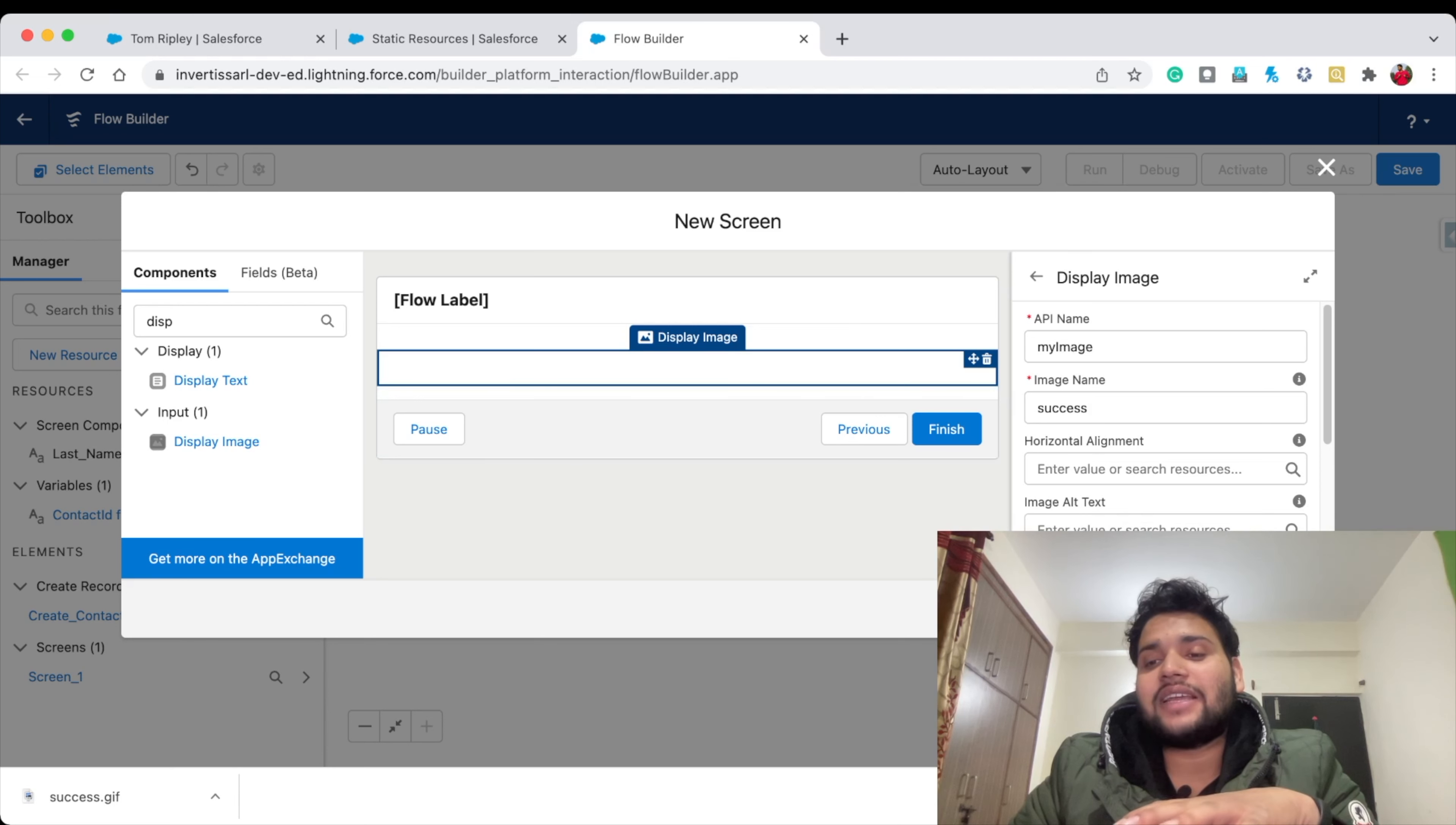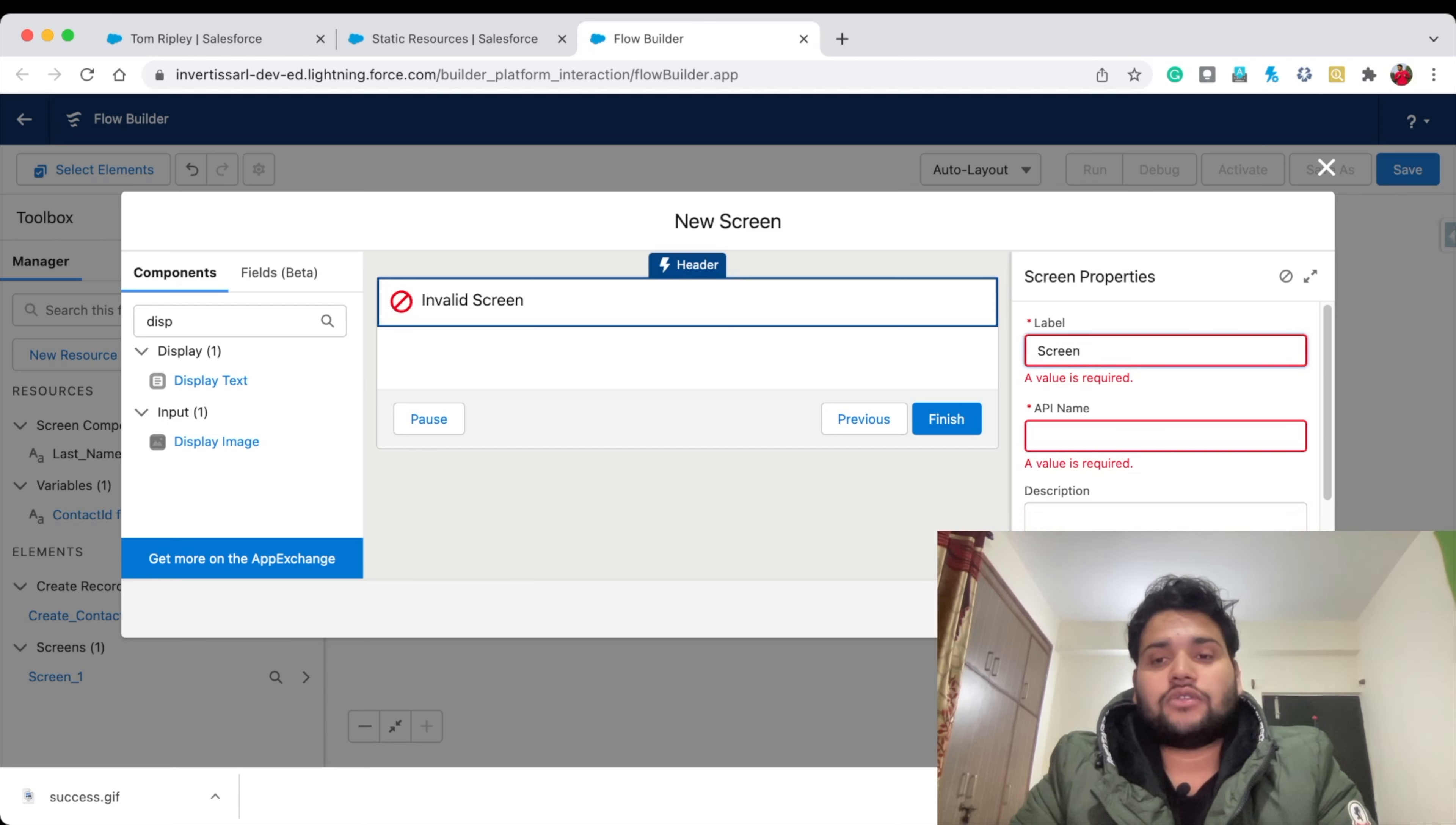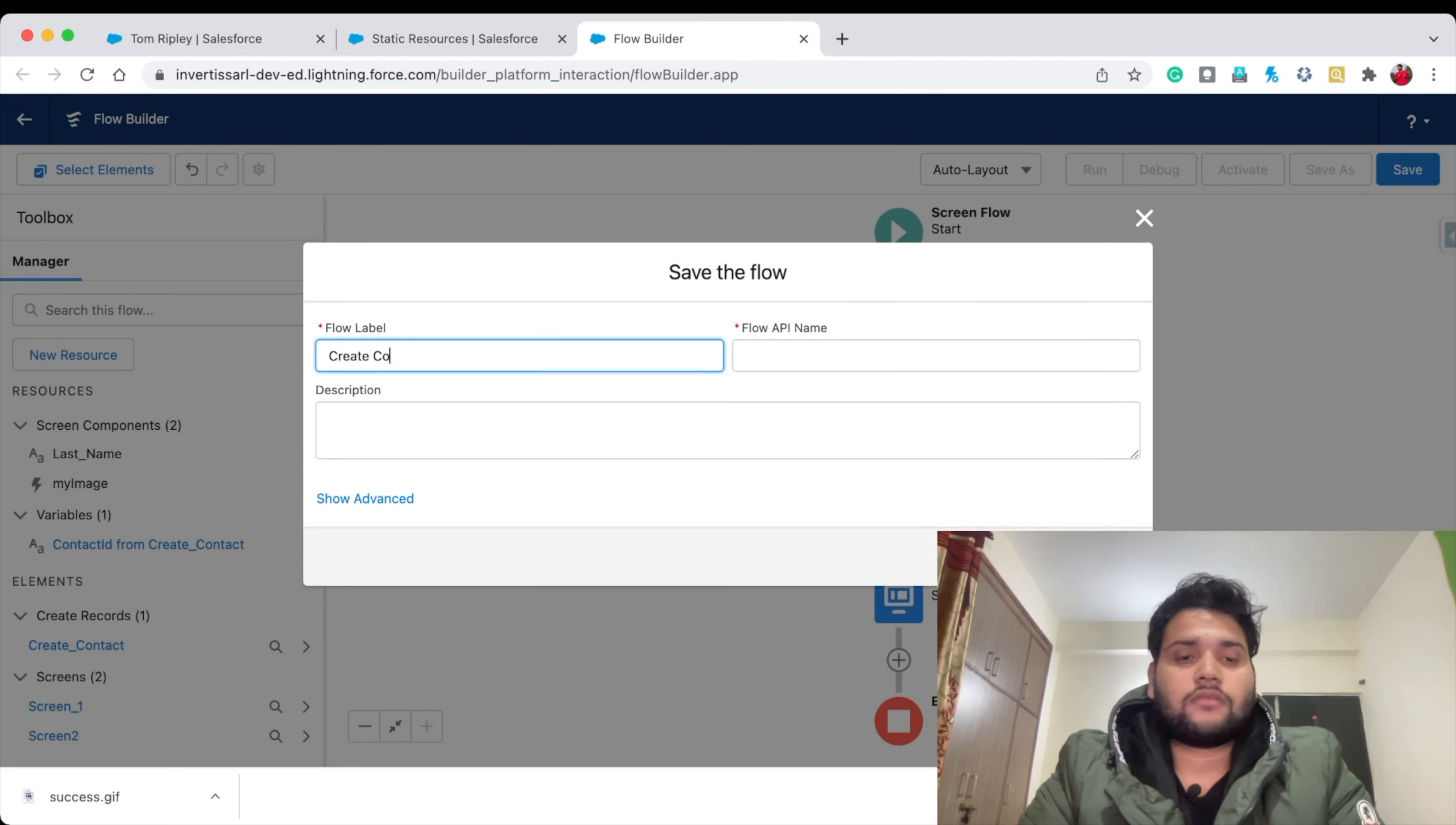Let's click Done. I need to provide the screen name - let's say Screen Two in the API name. Click Done. Let's save. Create Contact. Simply click Save and click Debug.